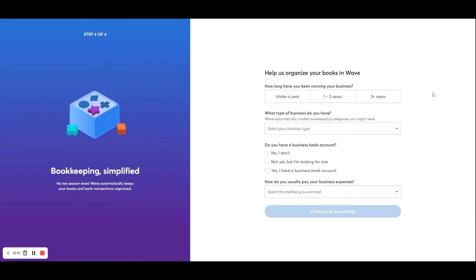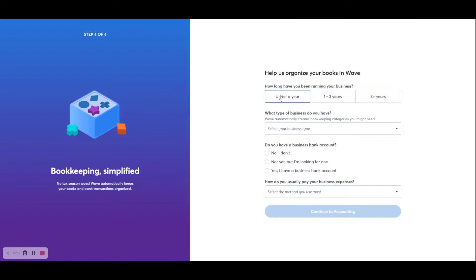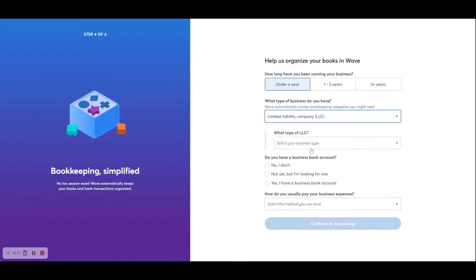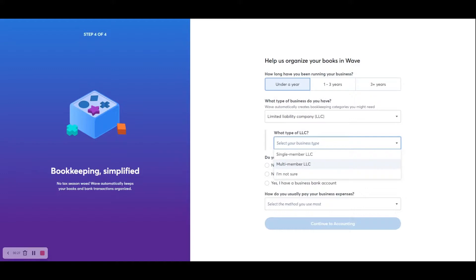Now, this is the final step in the process of getting set up. And there's a few questions here. Wave wants to know, how long have you been running your business? And since this is a new business, we're going to click Under a Year. What type of business do you have? And the owners have set this up as a limited liability company. So we will click LLC here. What type of LLC? Since there's two of them, Derek and his wife, it's going to be considered a multi-member LLC. Do you have a business bank account? They've already set up their account.